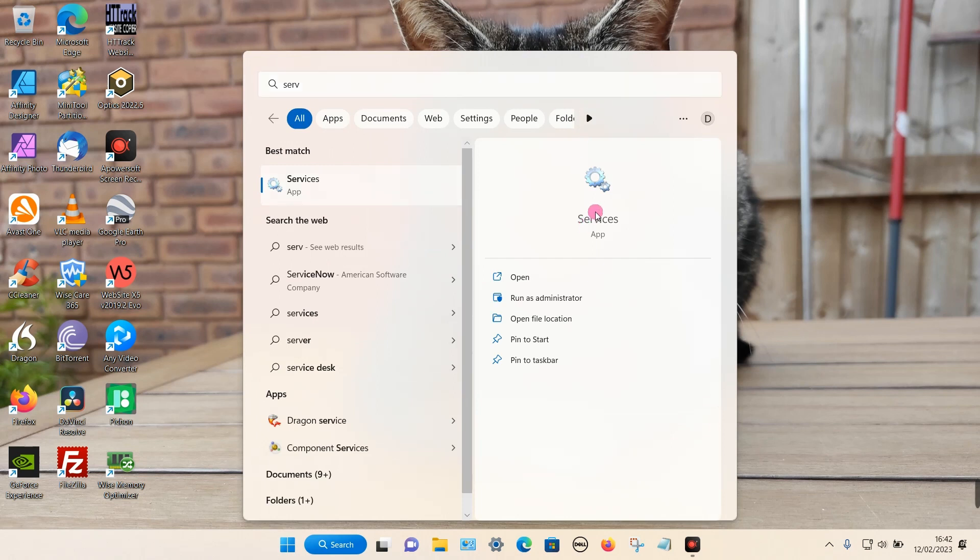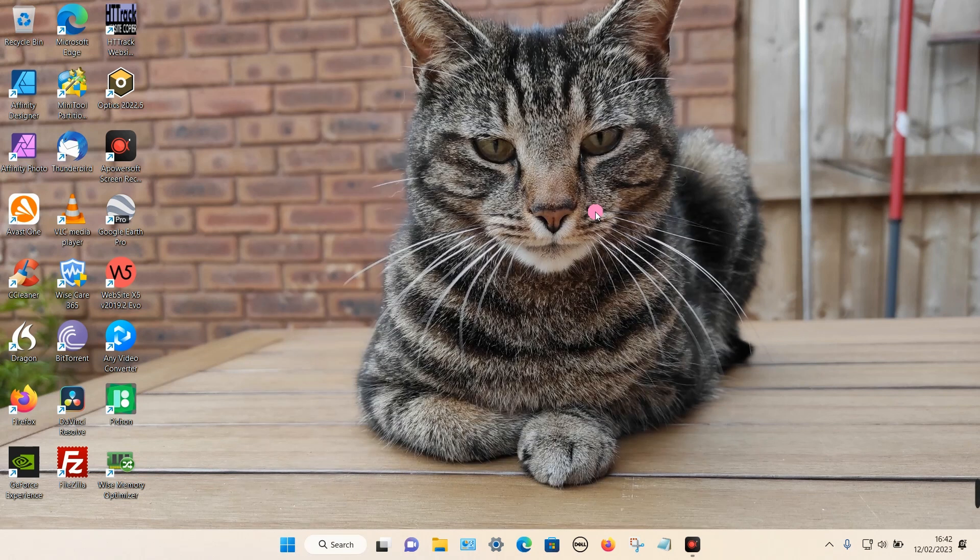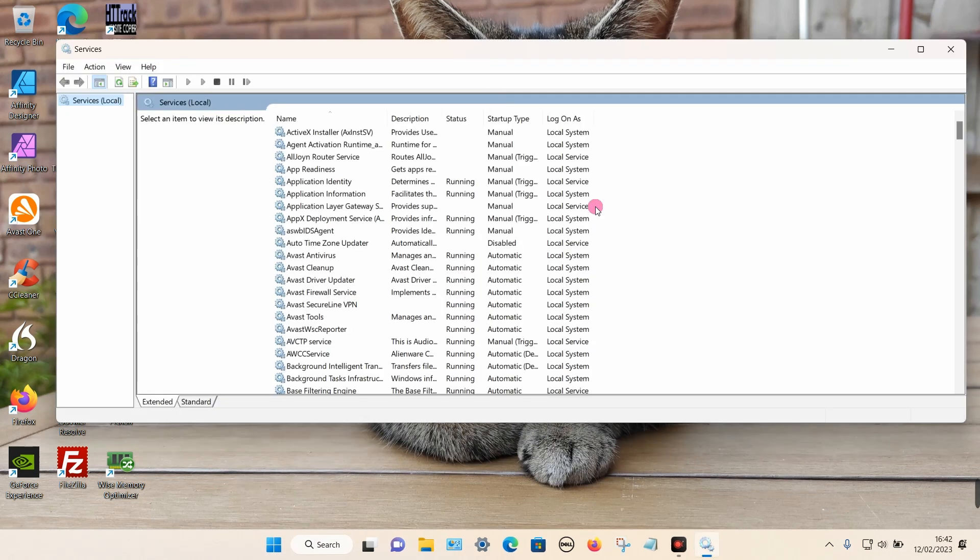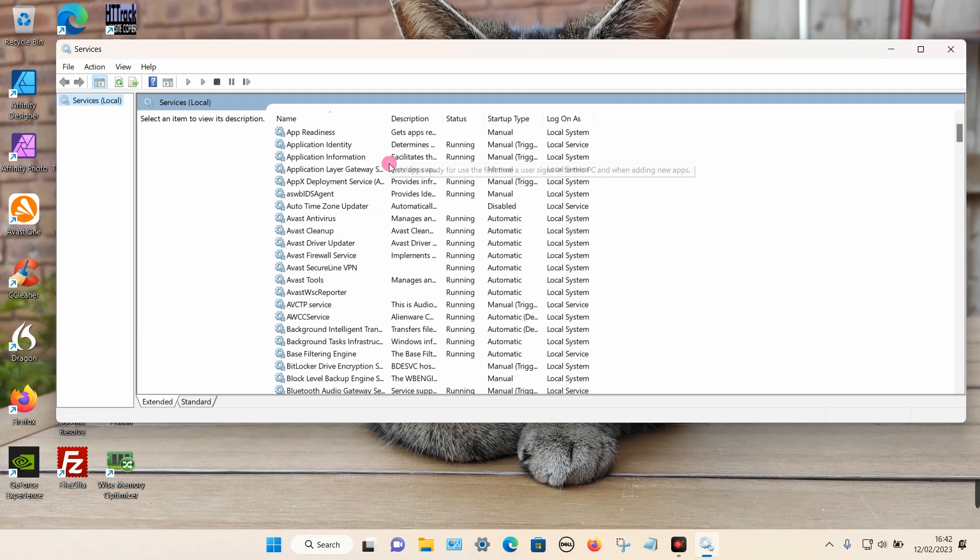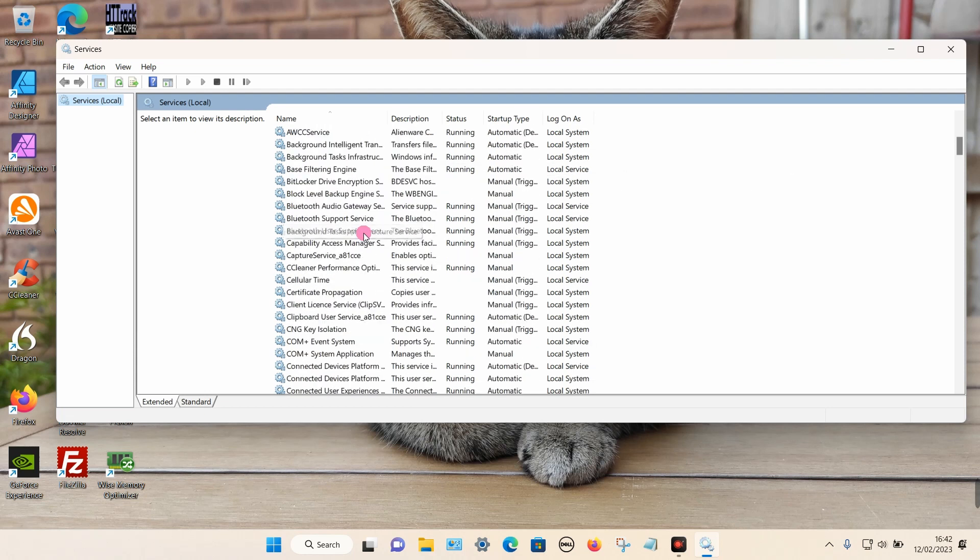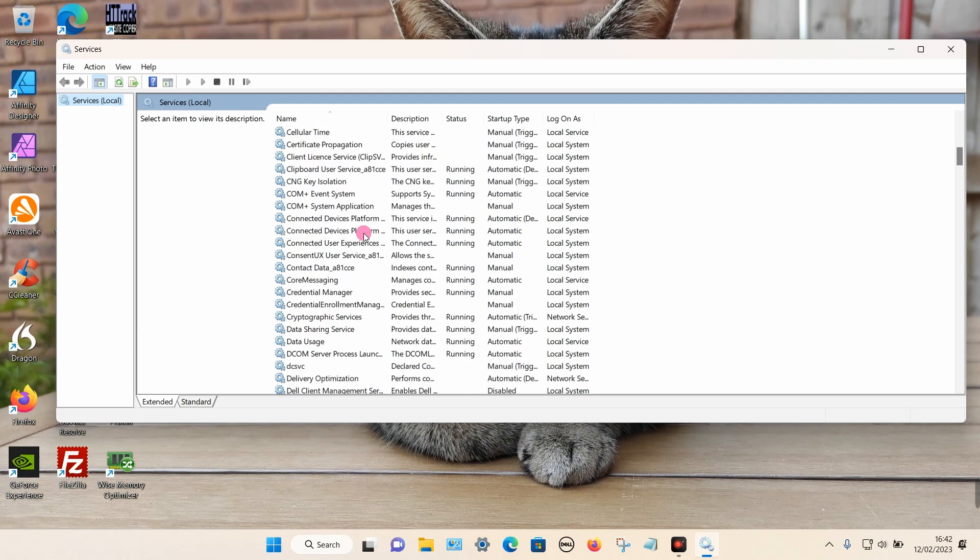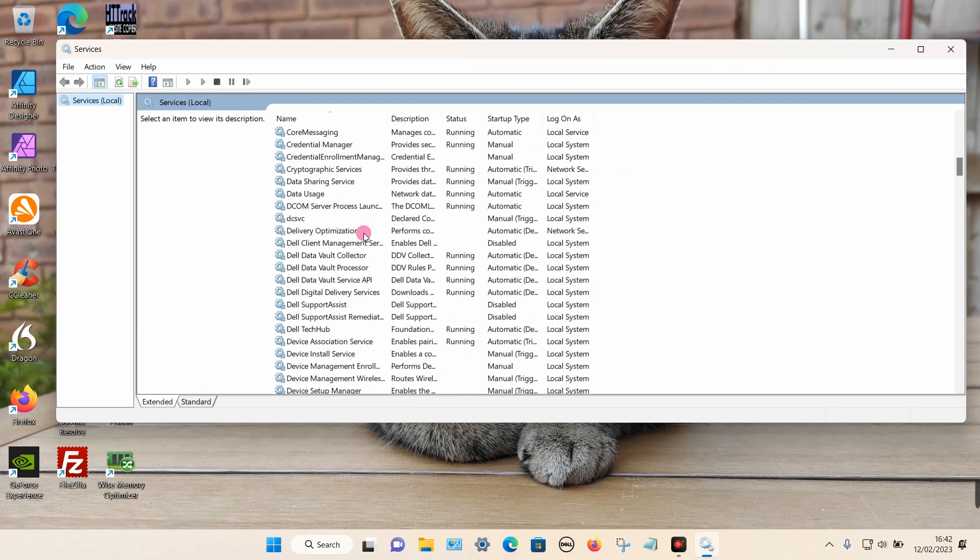Then click on the app. Now we need to find the offending program. If we scroll down to the letter D in the list, we should see the Dell Client Management app here. If it says disabled, that is your problem.